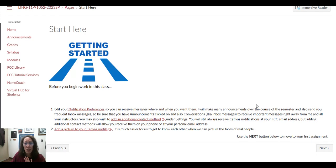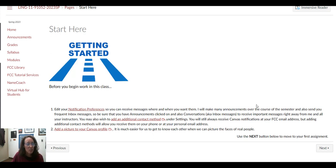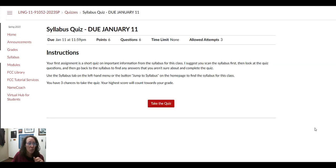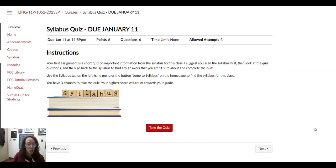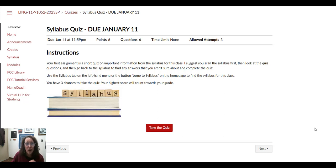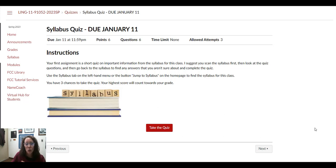You're going to want to start with the Start Here button. There's just a couple of things about Canvas—setting up your notifications preferences, adding a picture to your profile. Then moving through the modules, it's going to take you to the very first assignment, which is a syllabus quiz. It's really short and you have three chances to take it, so just keep taking the quiz until you get full points on it.